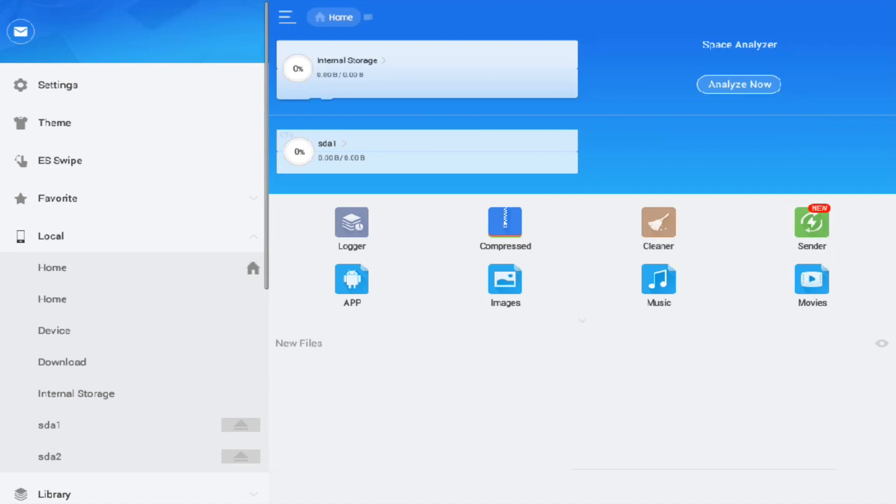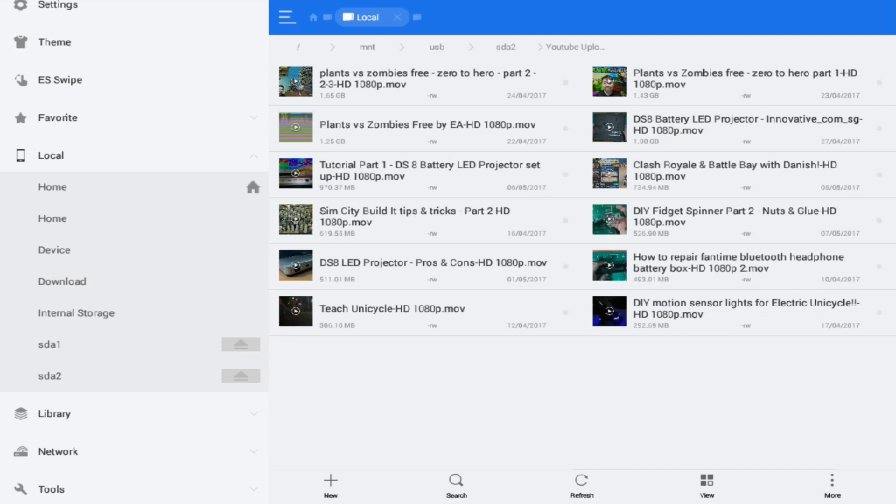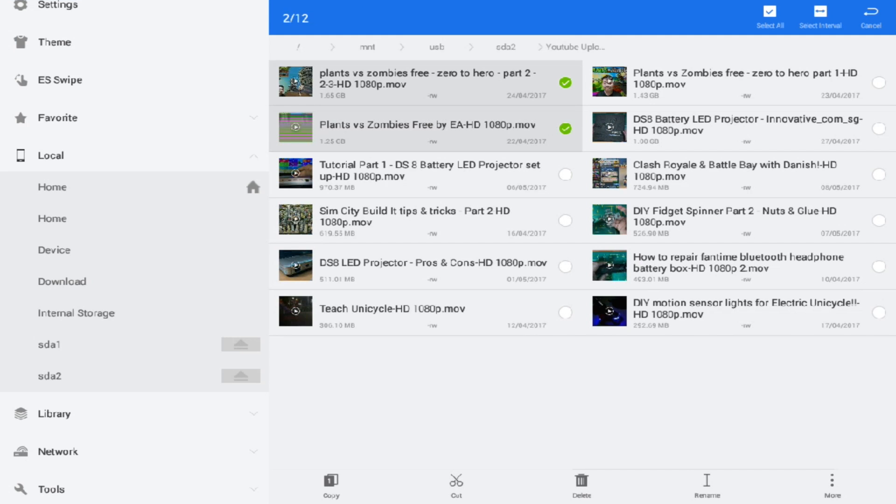As you can see, the user interface is very user friendly and the white theme gives a Windows kind of view. You can sort according to alphabetical order and the size of the icons can be sorted as well.